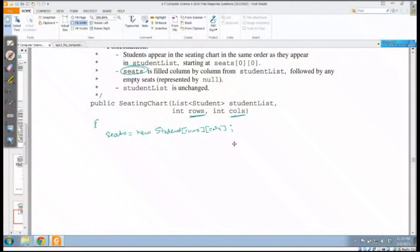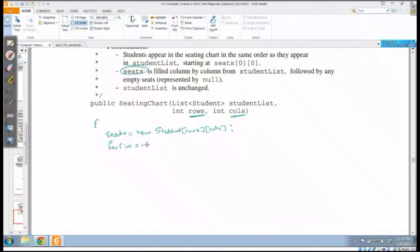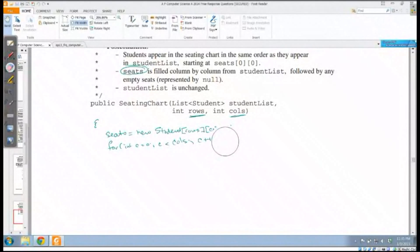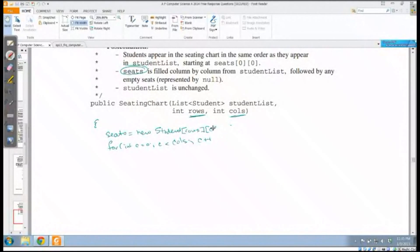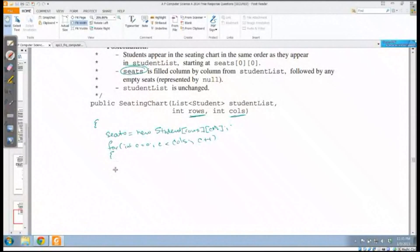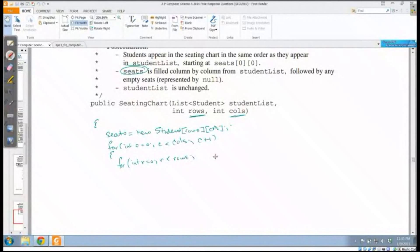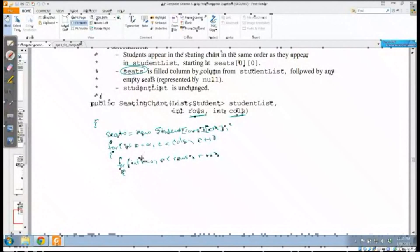Then I need to populate it. Remember they said we are supposed to go column by column. So that means for my outer loop: for int c gets zero, c is less than cols, c plus plus. Do not put a semicolon for a for loop. So cols, and then once I do this, each column I need to go row by row.